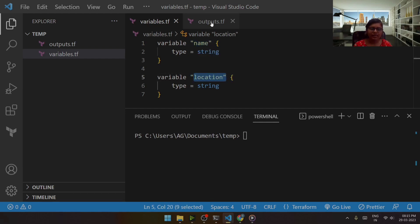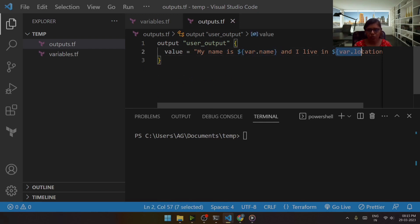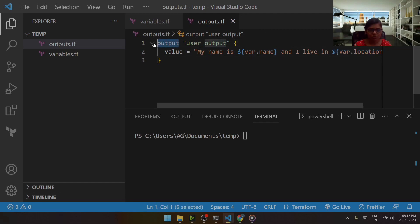And then I have just put those values out over here with the help of output. Only this, this is what I have done.